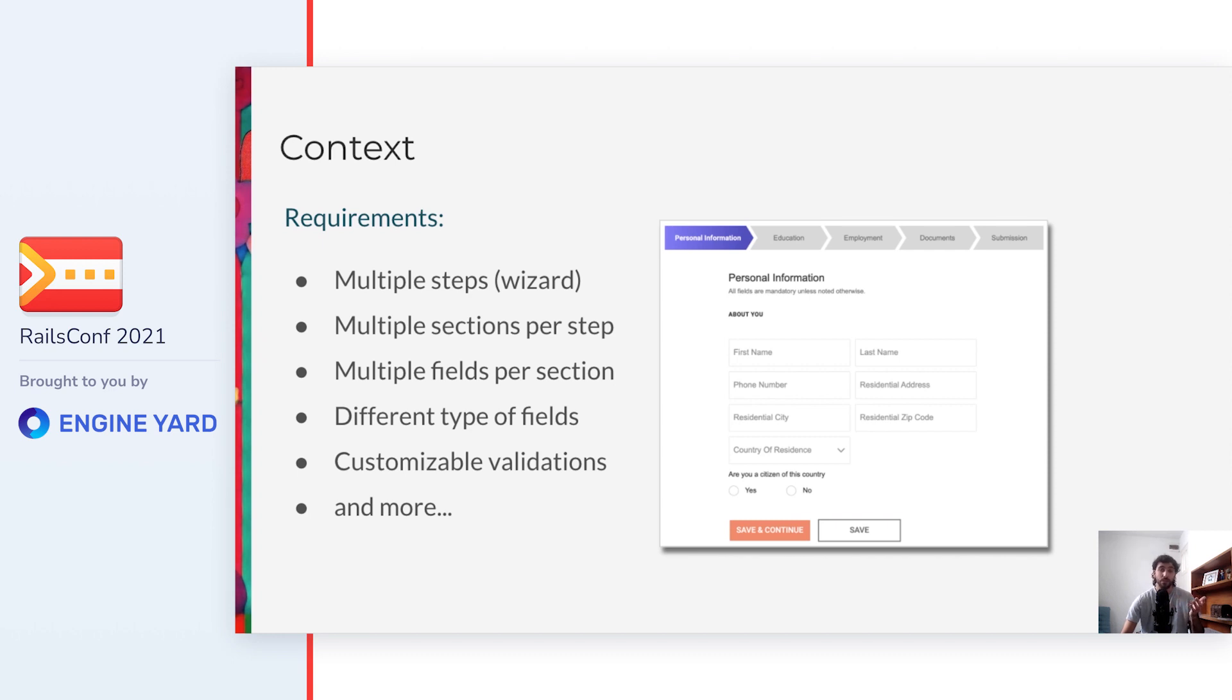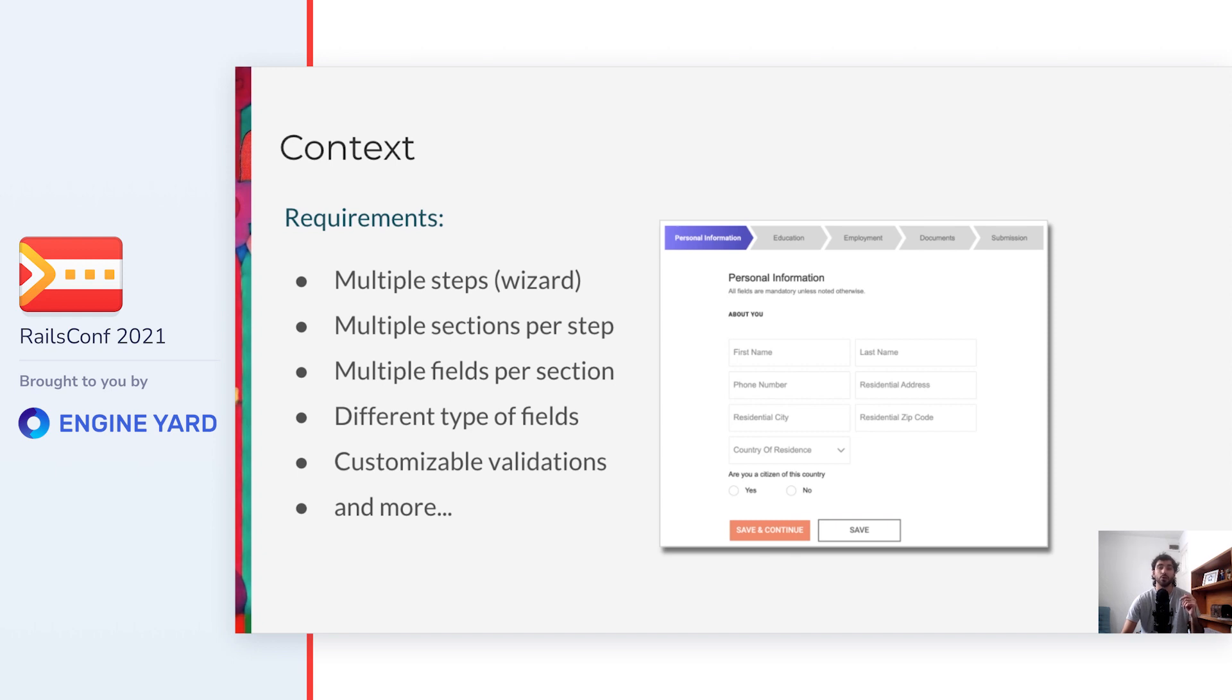Here you can see an example of how these features look in our app. At the top, you have the steps. The current step is named personal information, and there is one section called about you, where there are some fields of different types, which could have some validations depending on how the admin set up this form.